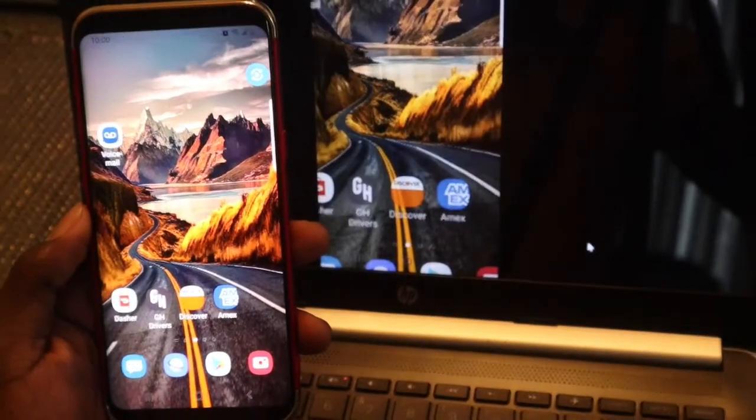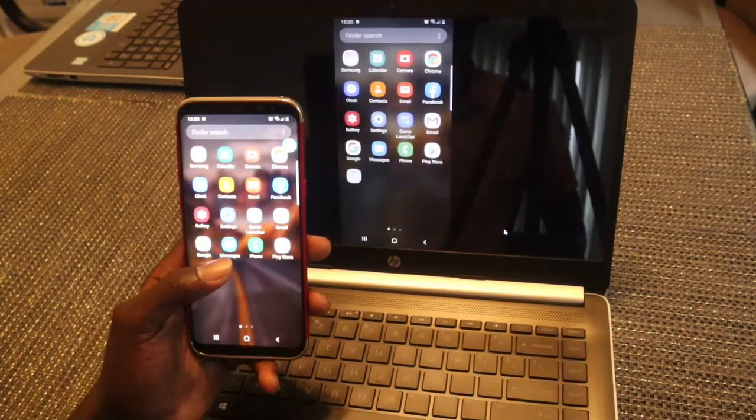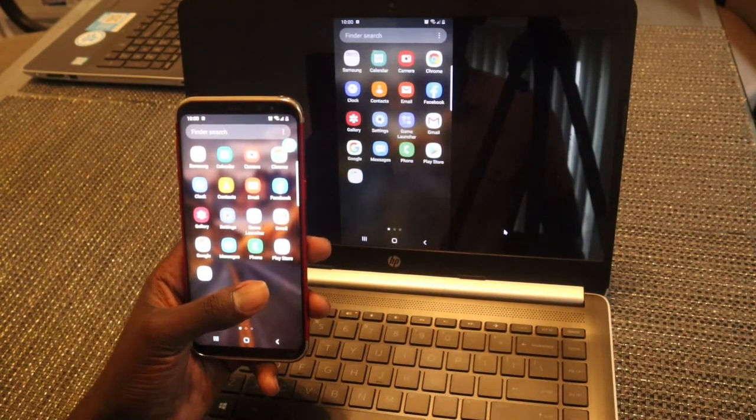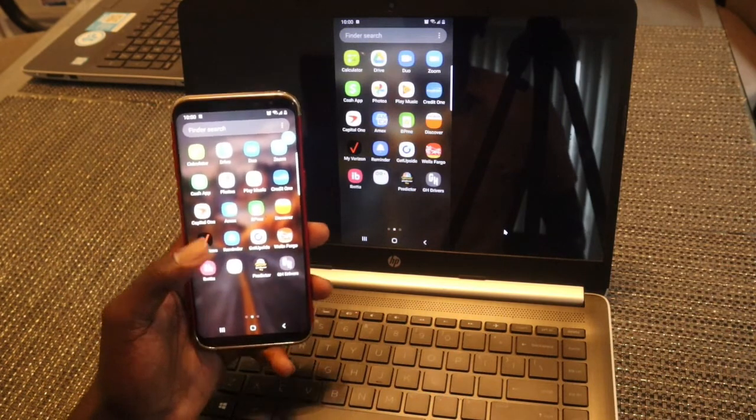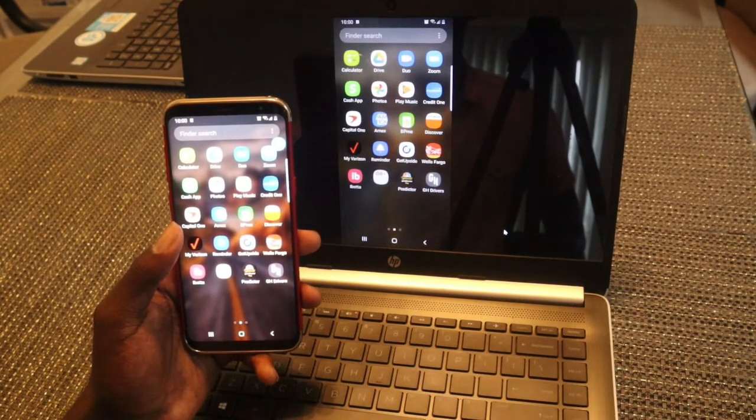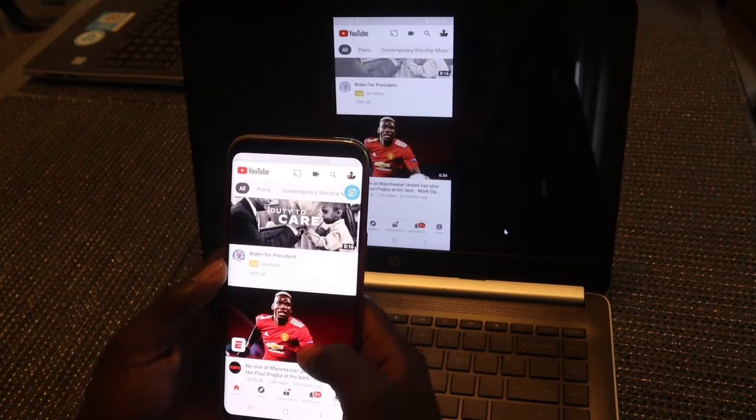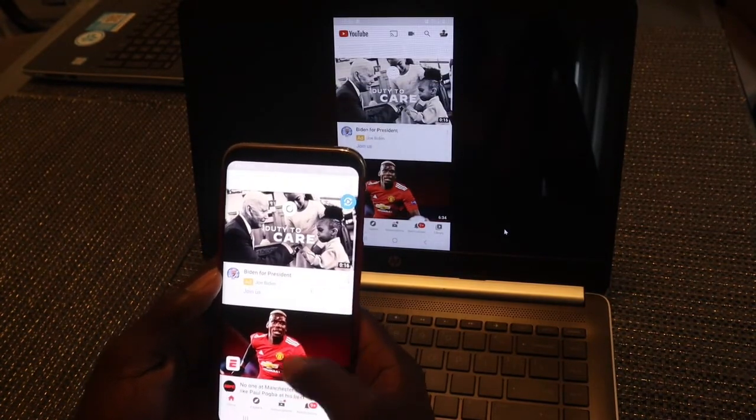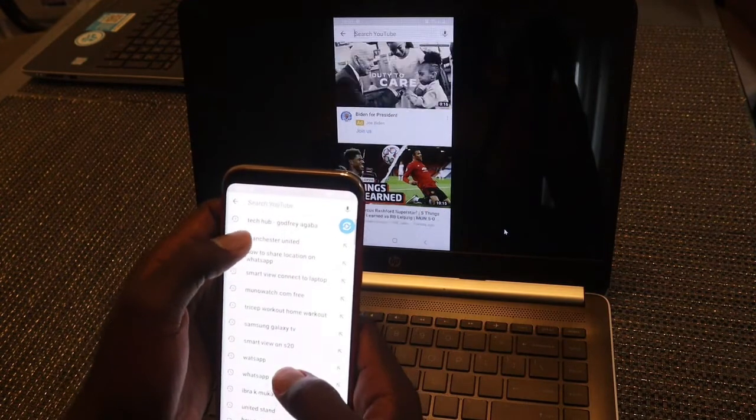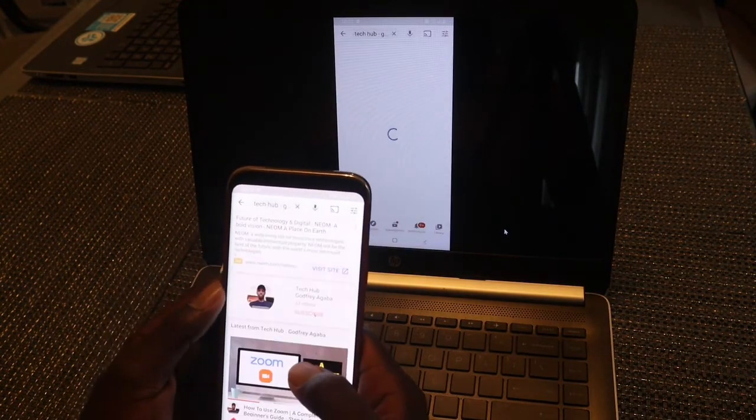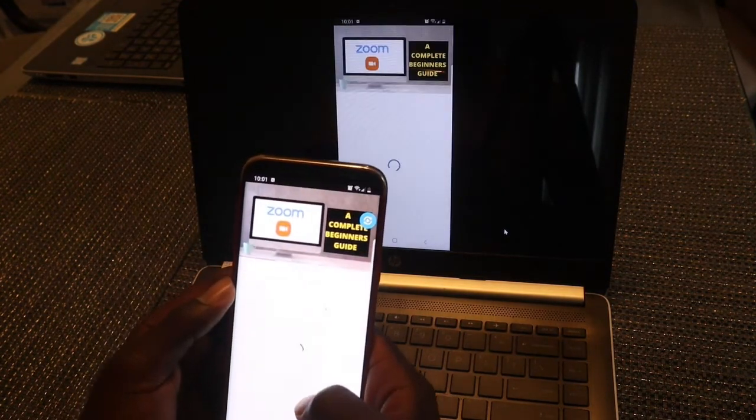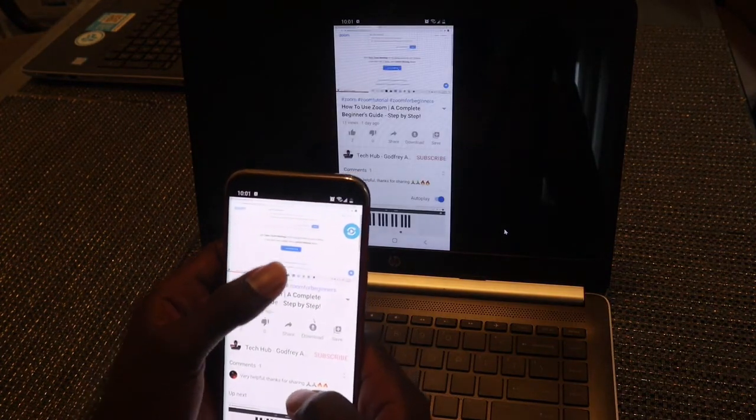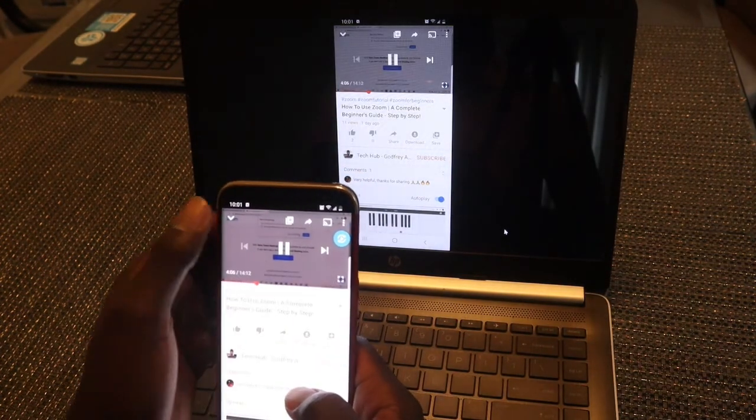There you go—your Samsung phone screen is now projected onto your PC. You can watch YouTube videos as you can see here. Let me search for some of my content and tap on one of my videos.